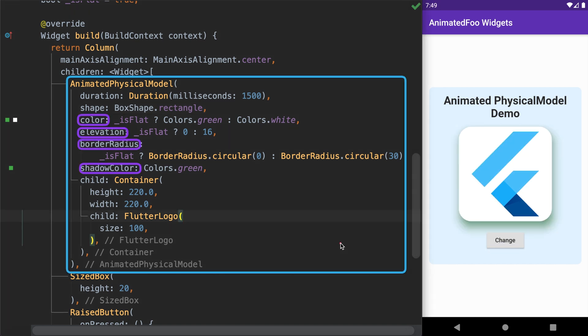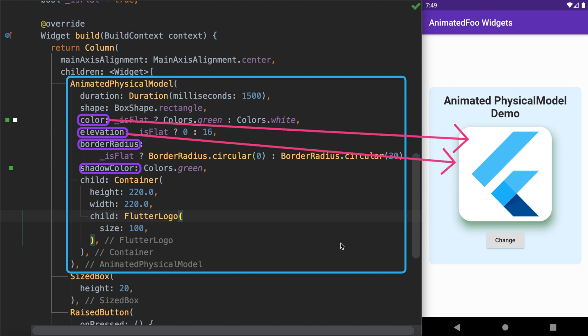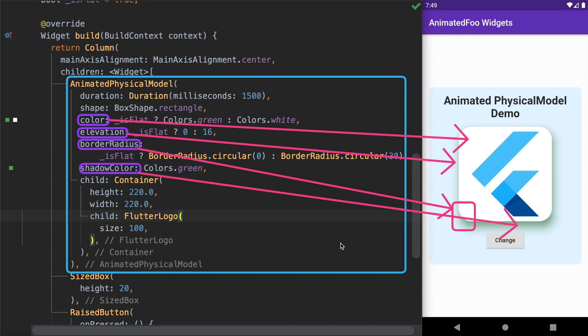To summarize: whenever you find yourself needing to animate properties such as elevation, border radius, and shadow color, you can use the AnimatedPhysicalModel widget and change between the values for color, elevation, border radius, and shadow color.